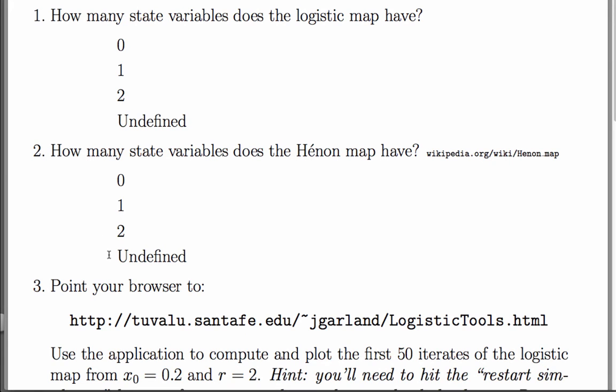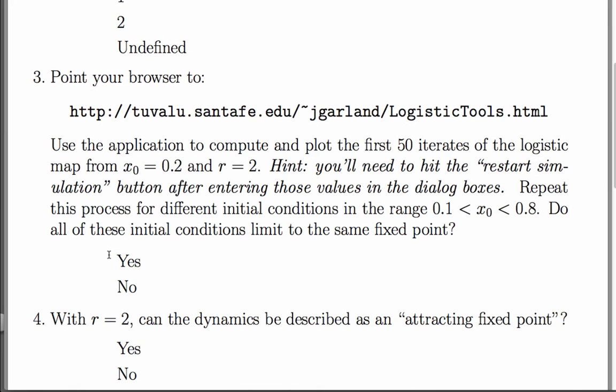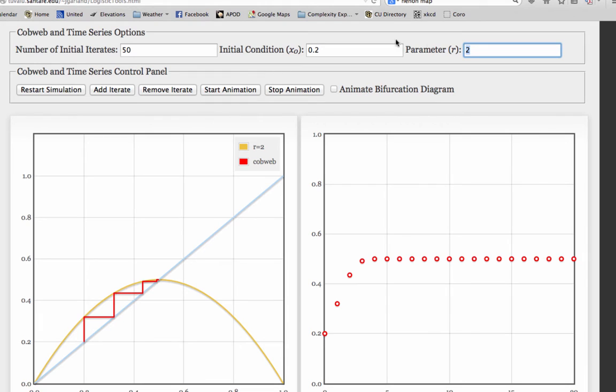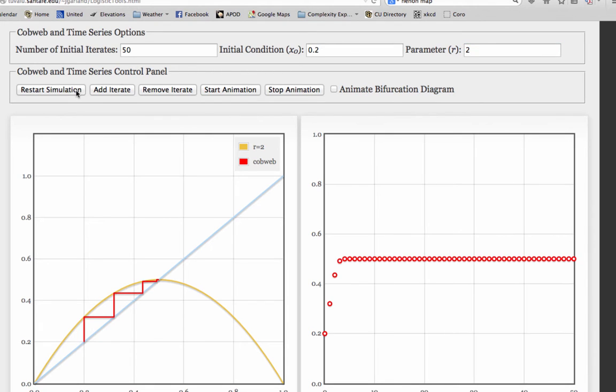For the third problem, we need to use the app. And the point of this problem was to explore different values of the initial condition for the same value of the parameter r. So let's play with this.